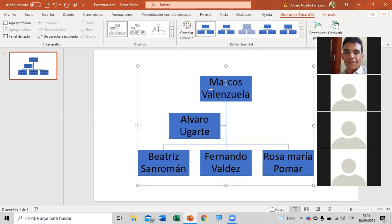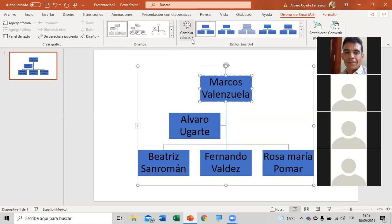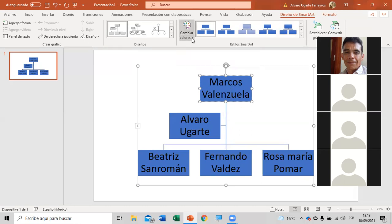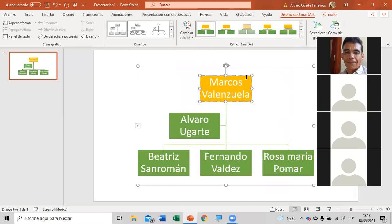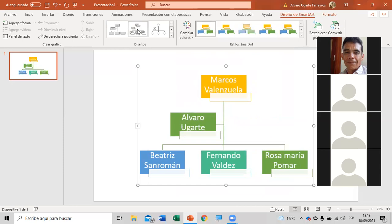Cuando lo señalamos le podemos cambiar el color también. Podemos cambiarle el color al organigrama — para resaltar a Marcos, que va en la primera jerarquía, lo pueden poner en un color diferente. Ya le pueden dar el color establecido que se llaman estilos. En diseños pueden poner este, donde aparecen unas ventanitas en cada jerarquía. Por ejemplo, acá puede ser el gerente de la empresa.